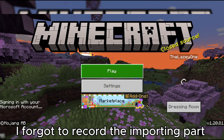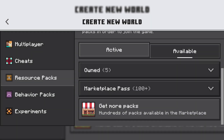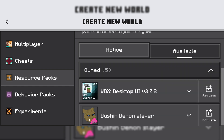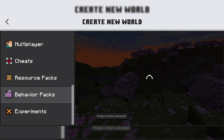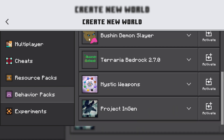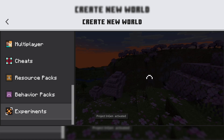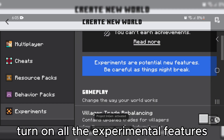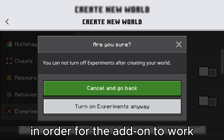I forgot to record the importing part. Make sure to turn on all the experimental features in order for the add-on to work.